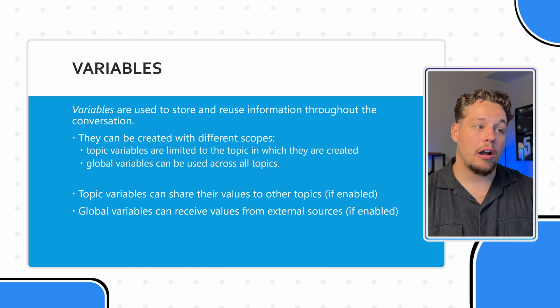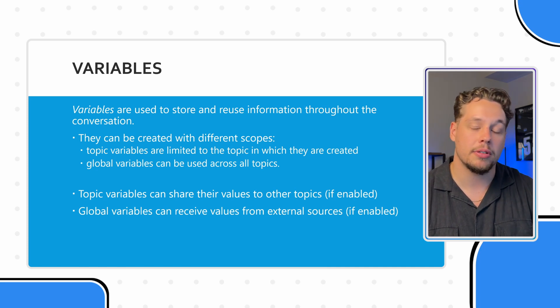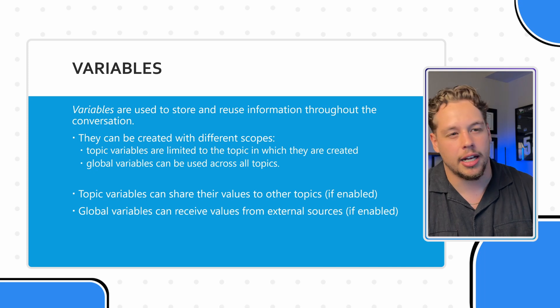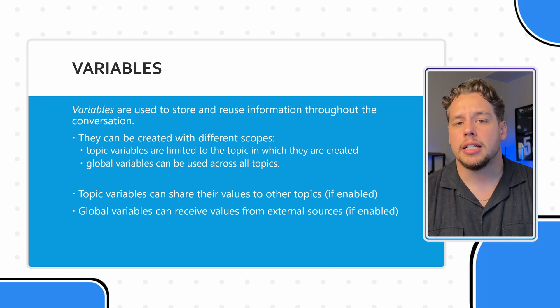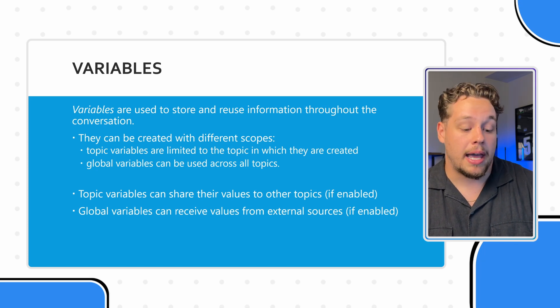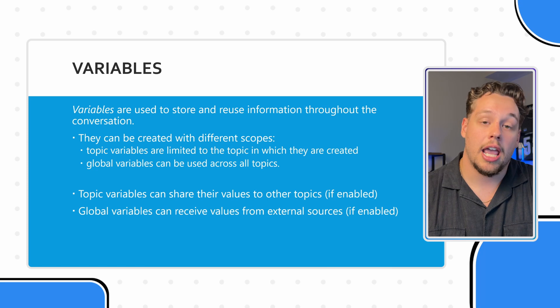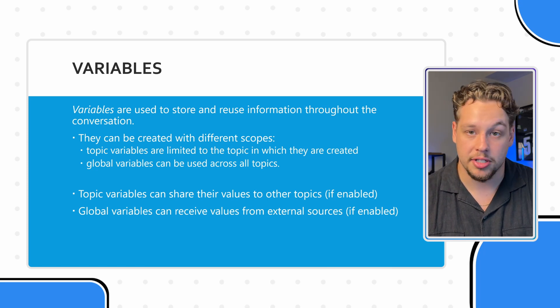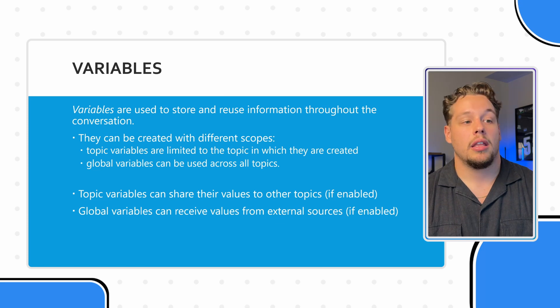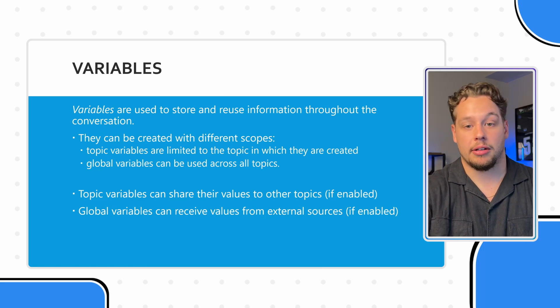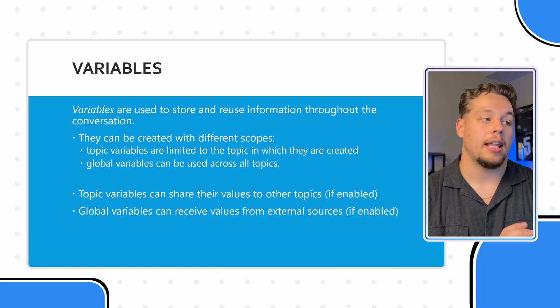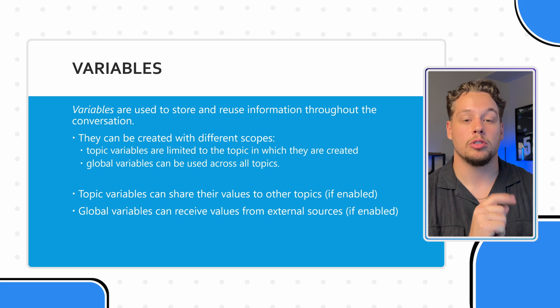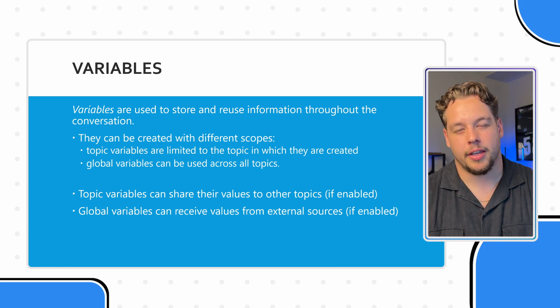And so you can, however, share values for topic variables between topics, if enabled, there's a setting, and I believe there's a screenshot that shows that. So let's say, for example, I'm capturing this. Let's say that the name is a topic variable from our first example, then when I transition to another topic, say the conversation start topic, I can select for this topic variable to be shareable to another topic.